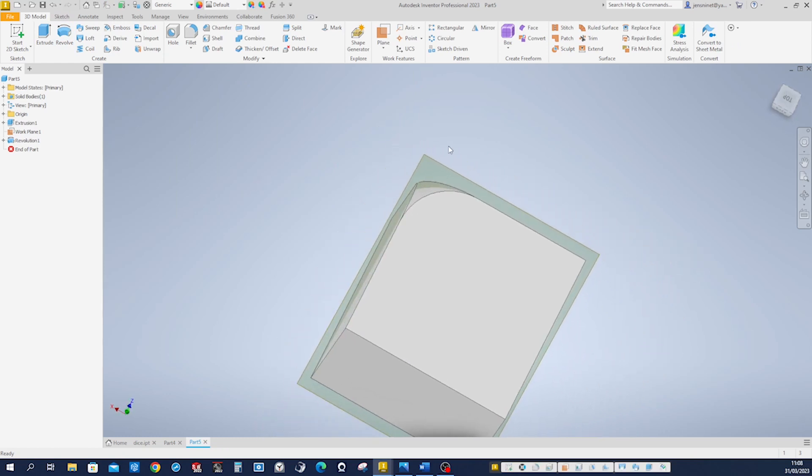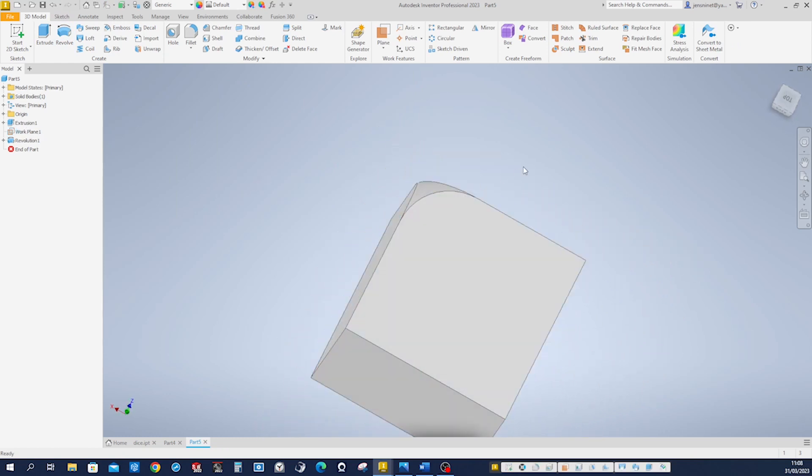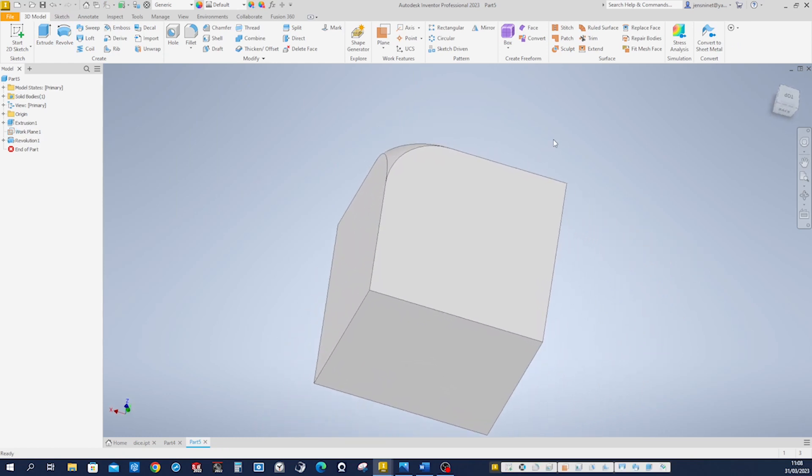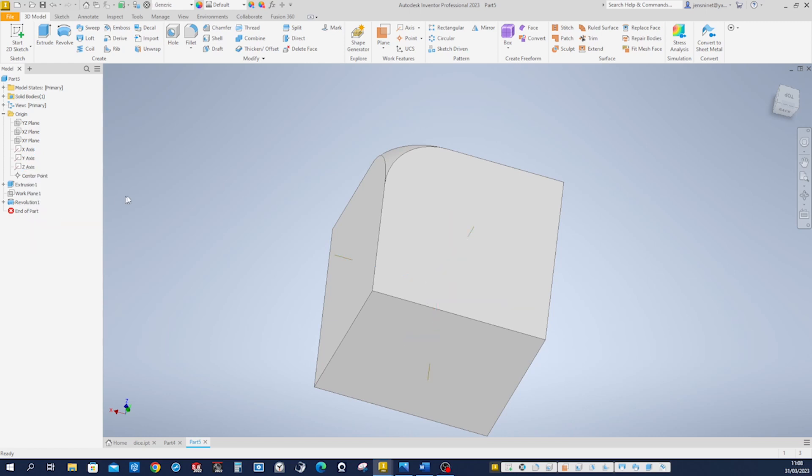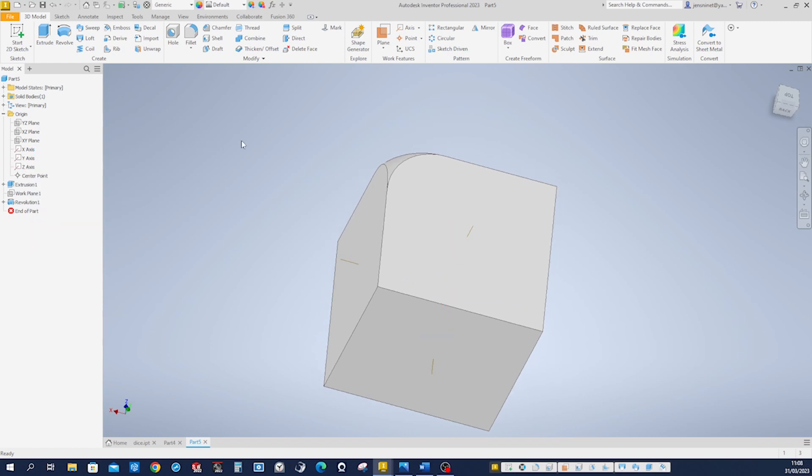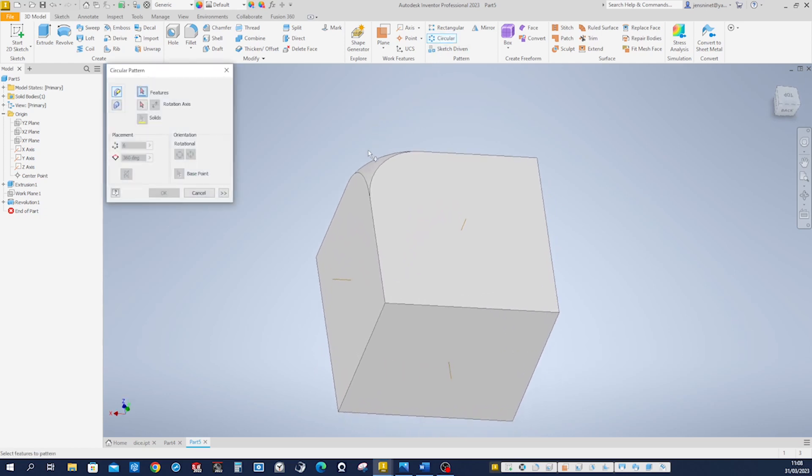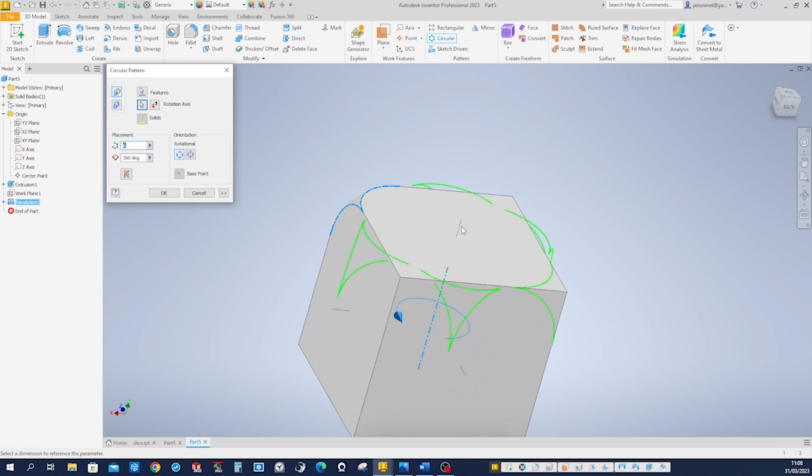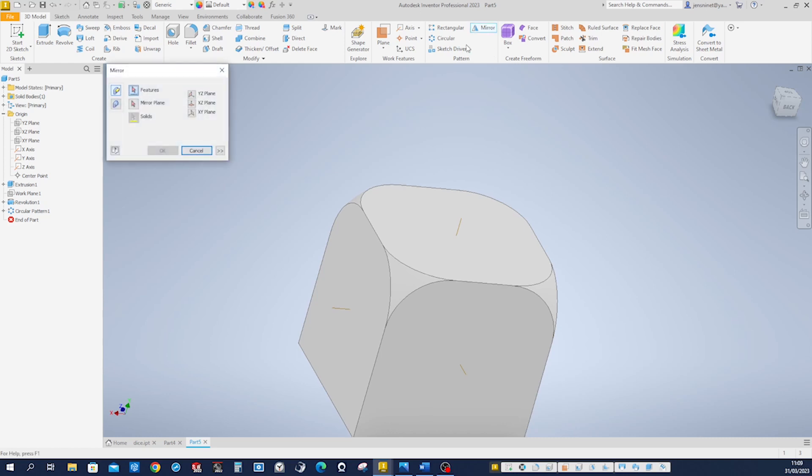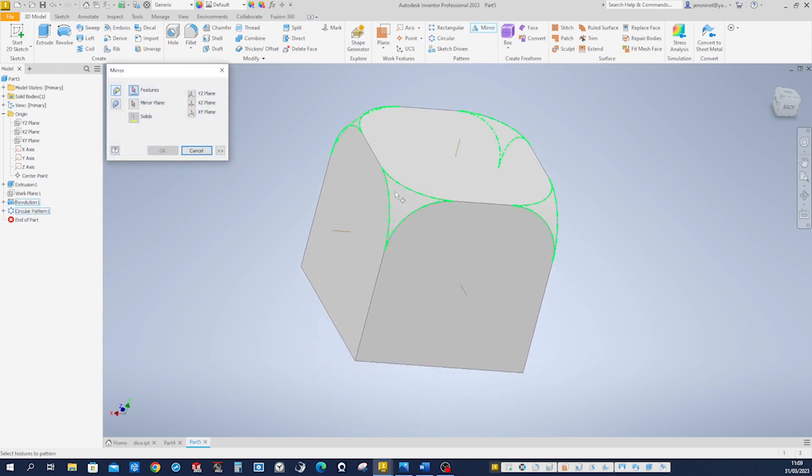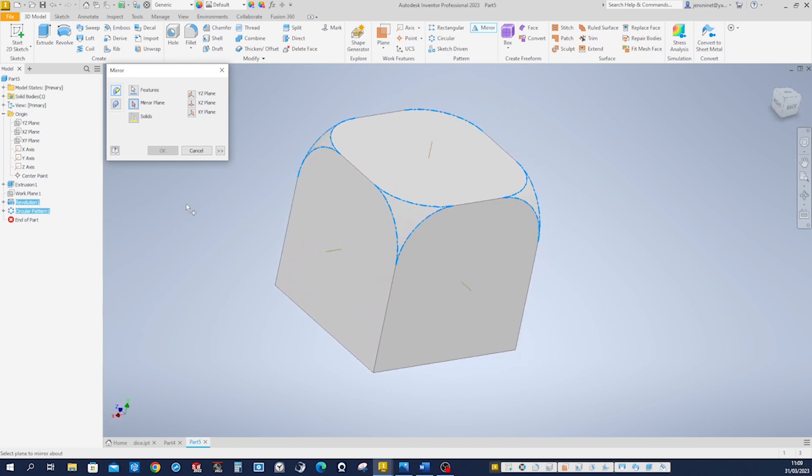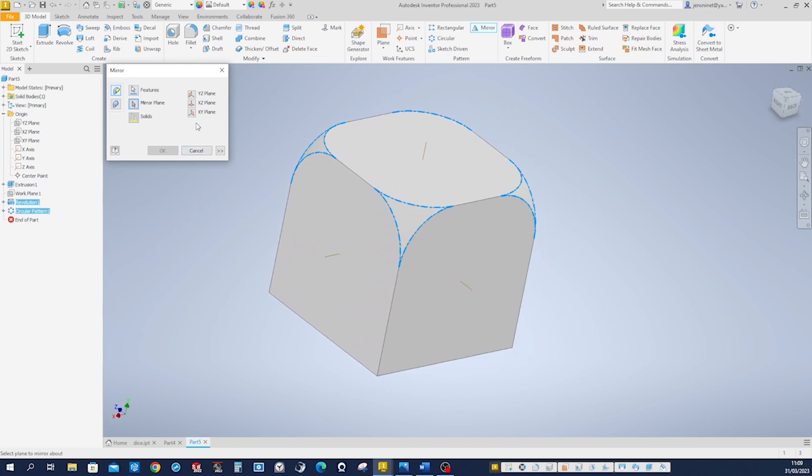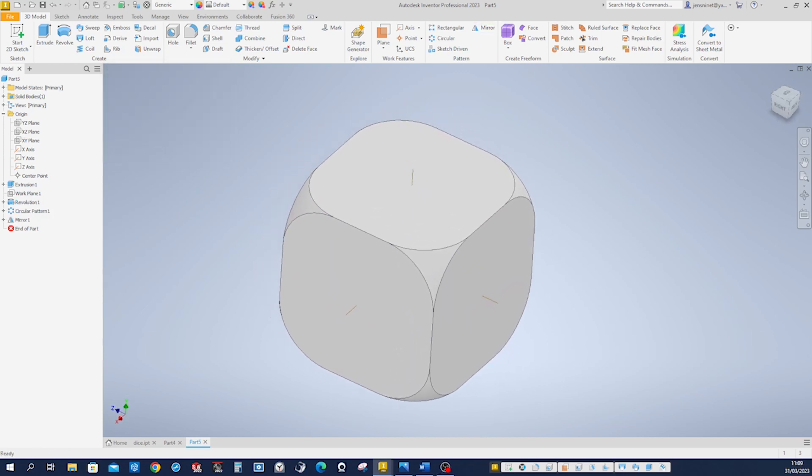We get that. We can hide that plane. And let's make all of our axes visible. And make the circular pattern of that feature around that axis four times. Then mirror that over the XZ plane. Right here.